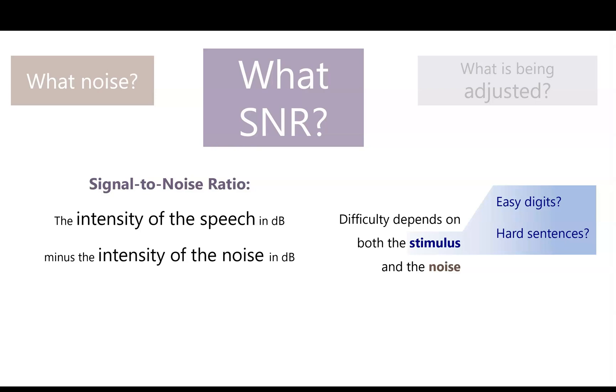Also, the noise itself can have an impact, as it's easier to hear the speech when the noise is modulated, when it's harmonic, and when it doesn't start at the exact same time or in the same physical location as the speech.